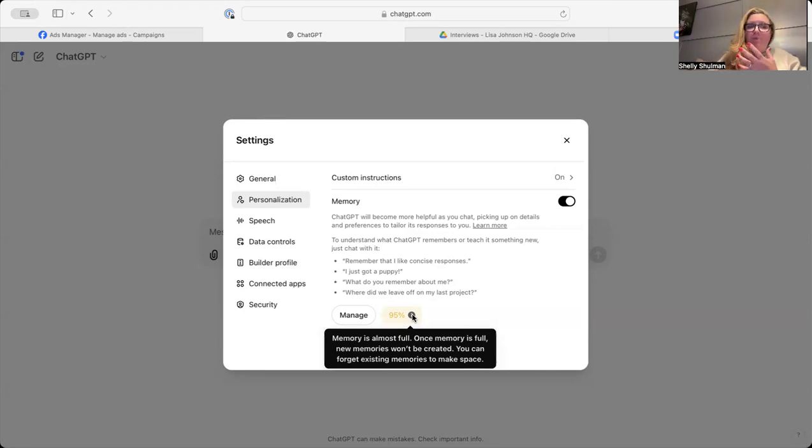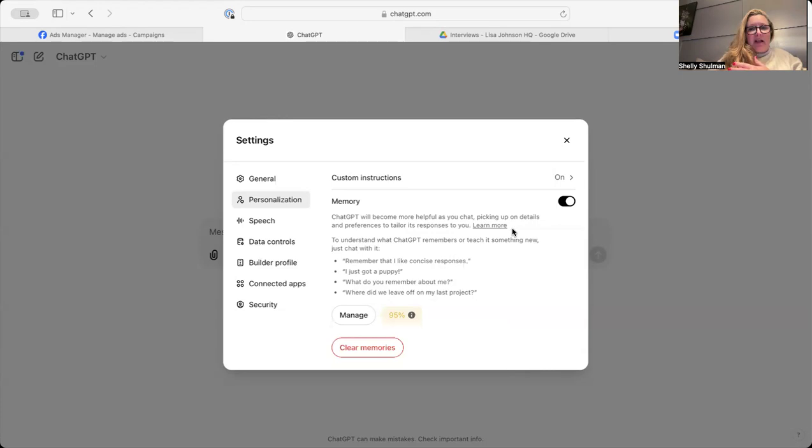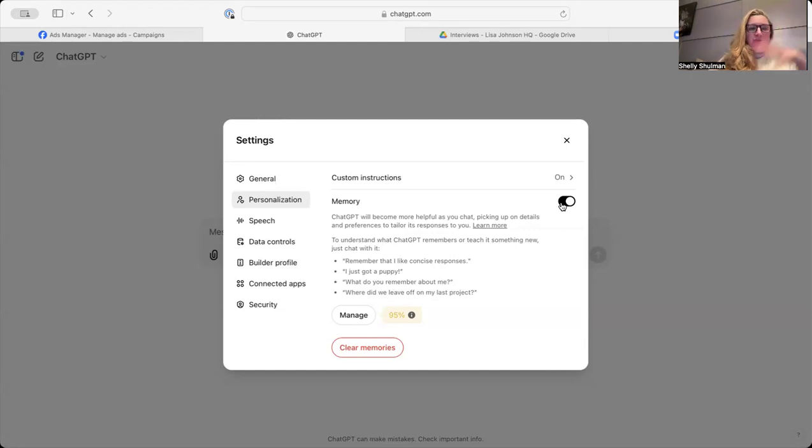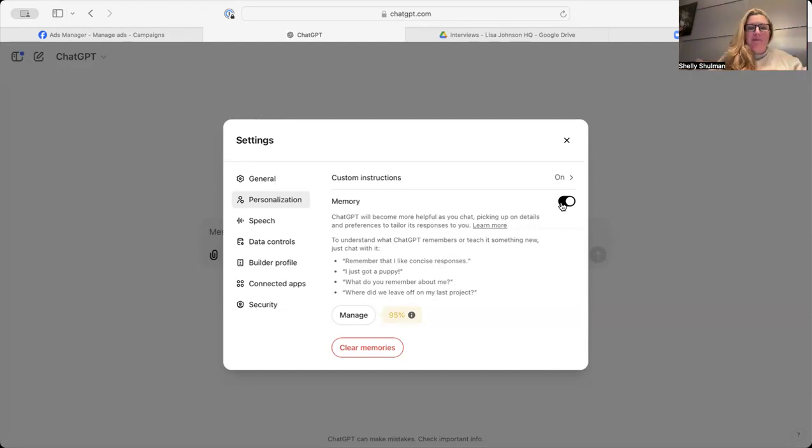But you can see my memory is at 95%. Once it's full, new memories won't be created. And you can turn it off as well, so ChatGPT won't make any memories at all, which actually, if you are going to be using it to make content for lots of different people, perhaps you'd use that.